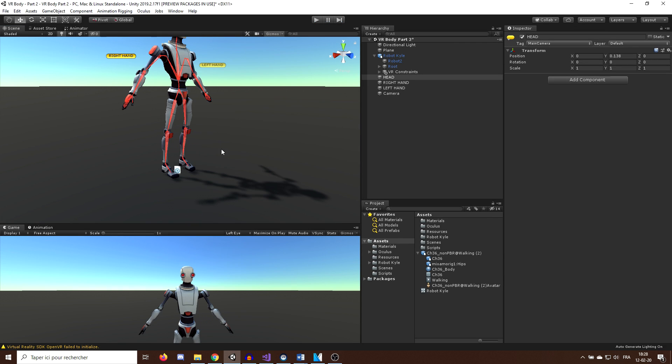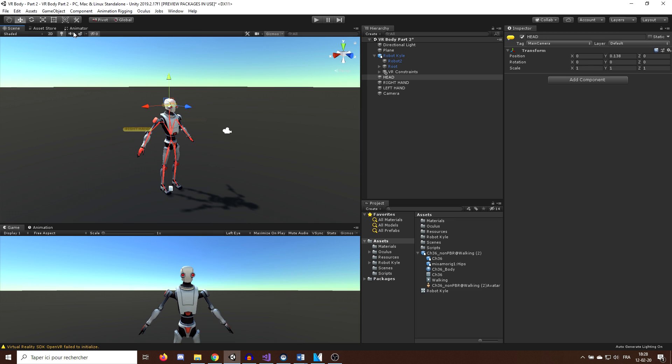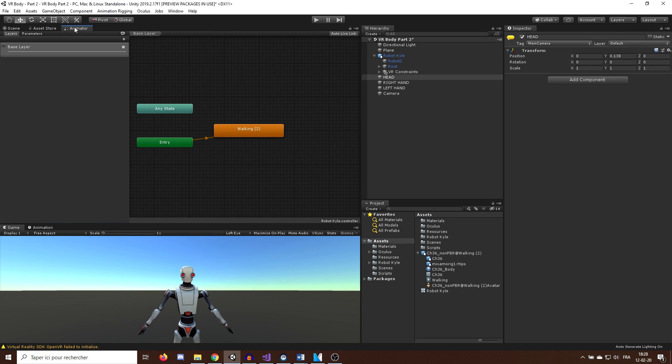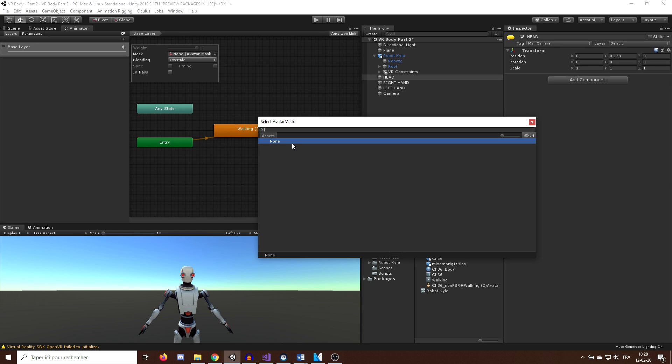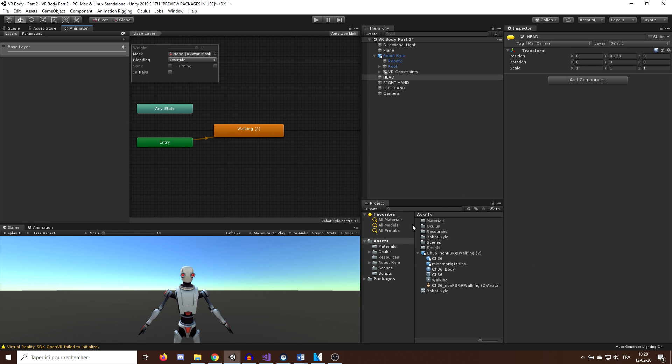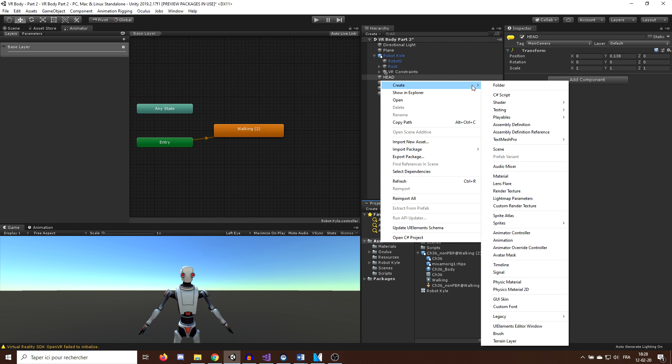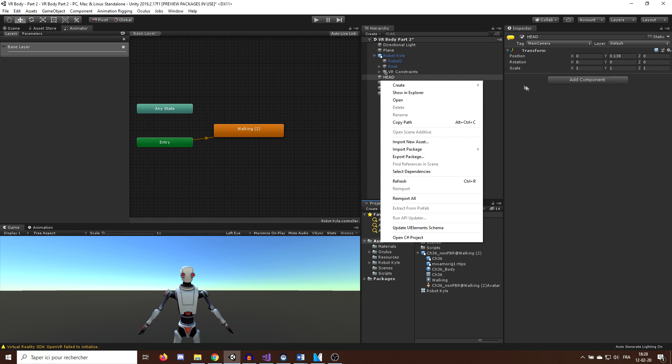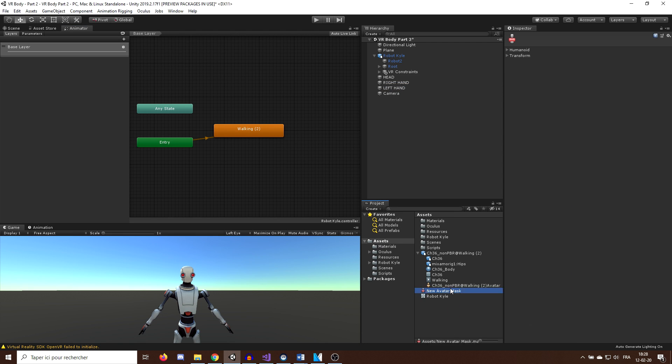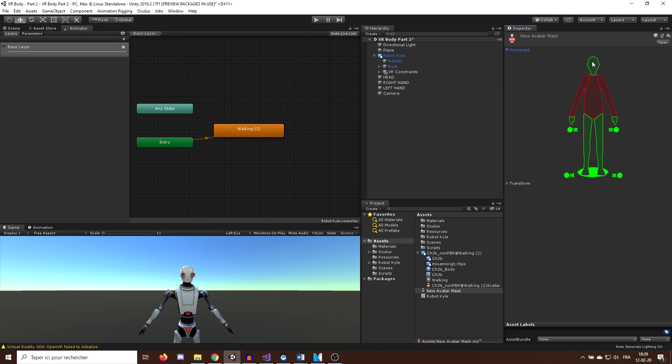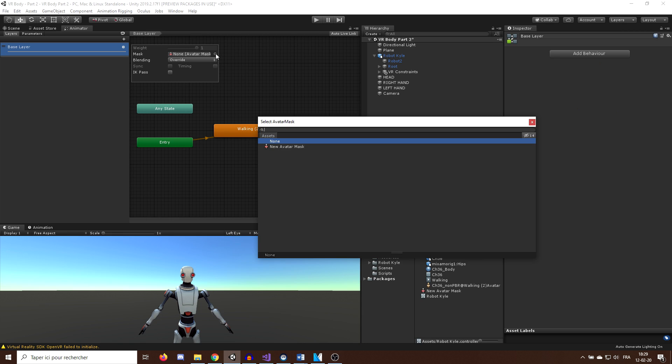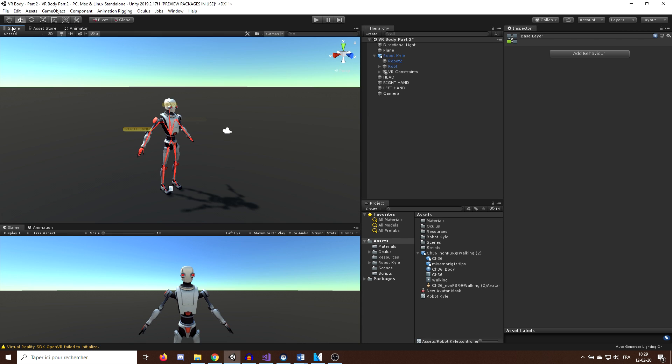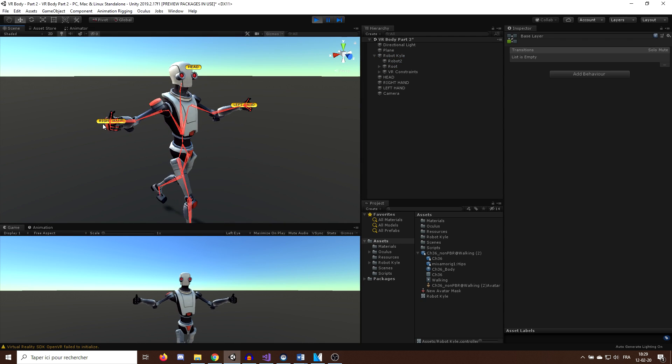To fix the first one, let's get in the animator panel and click on the layer settings. Now as you can see, we can create a mask here to mask a certain part of the animation applied on our 3D character. So I will quickly create a new avatar mask by right clicking in the project windows, create avatar mask. And now we can uncheck the whole upper body so that the animation will only move the legs. And there you go, it's much better now.